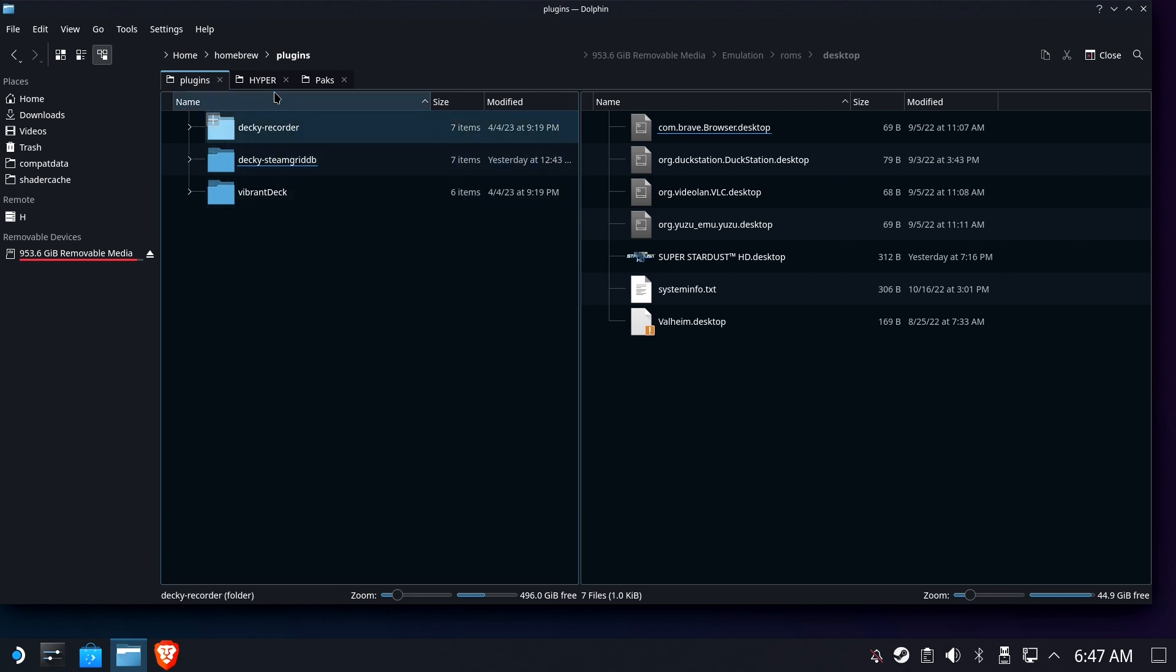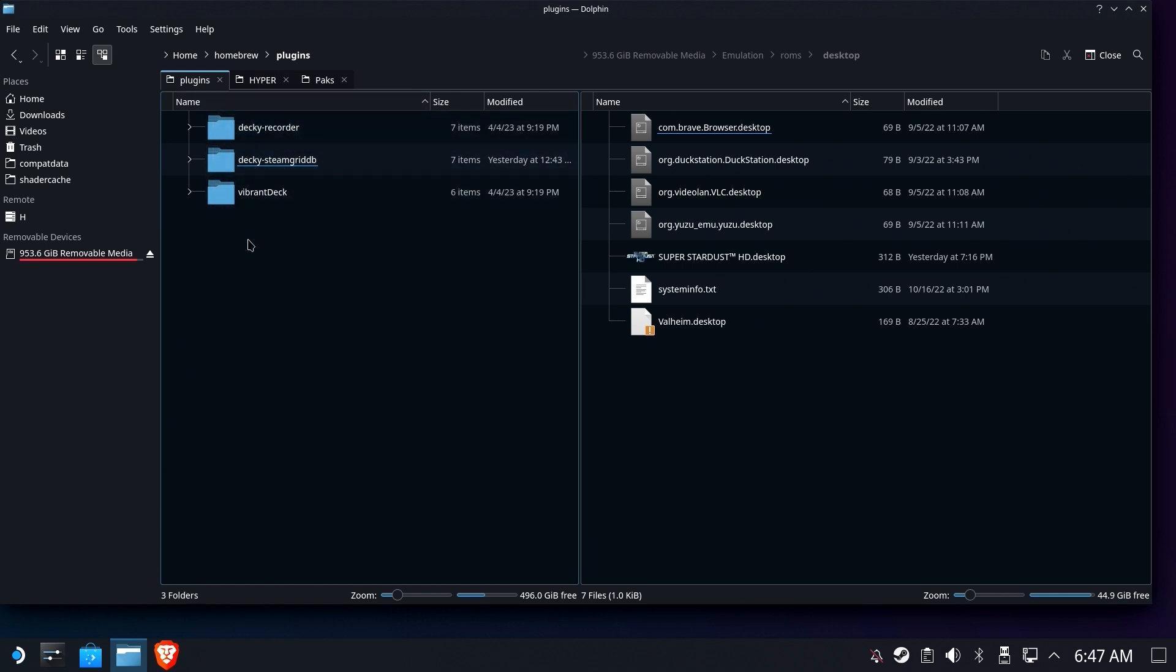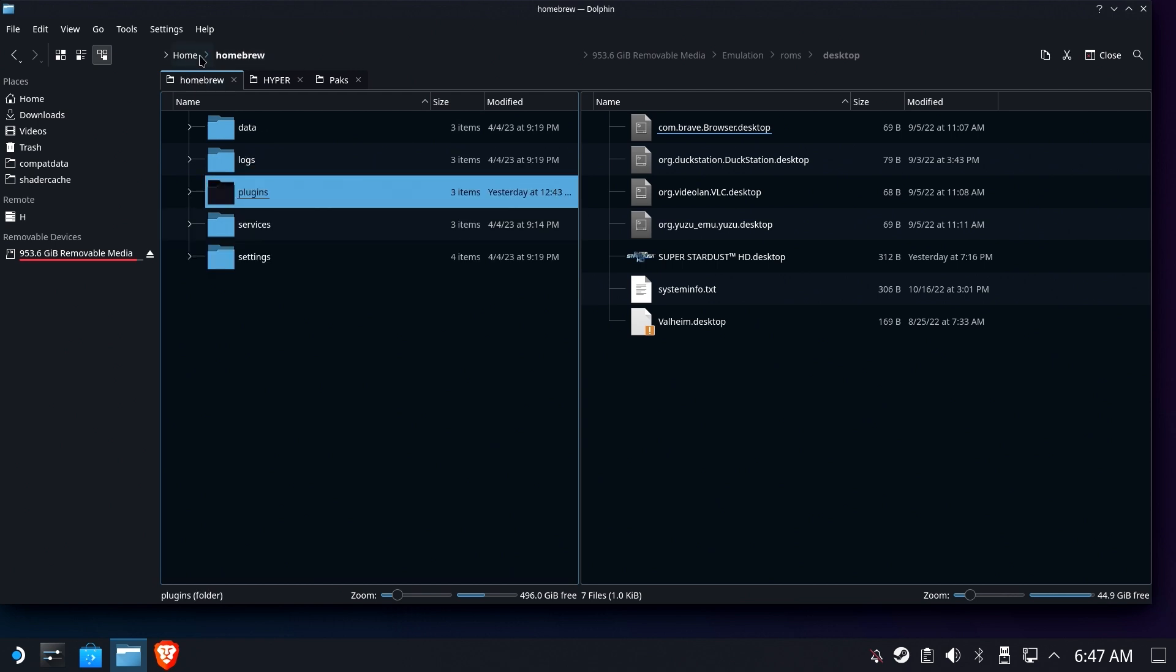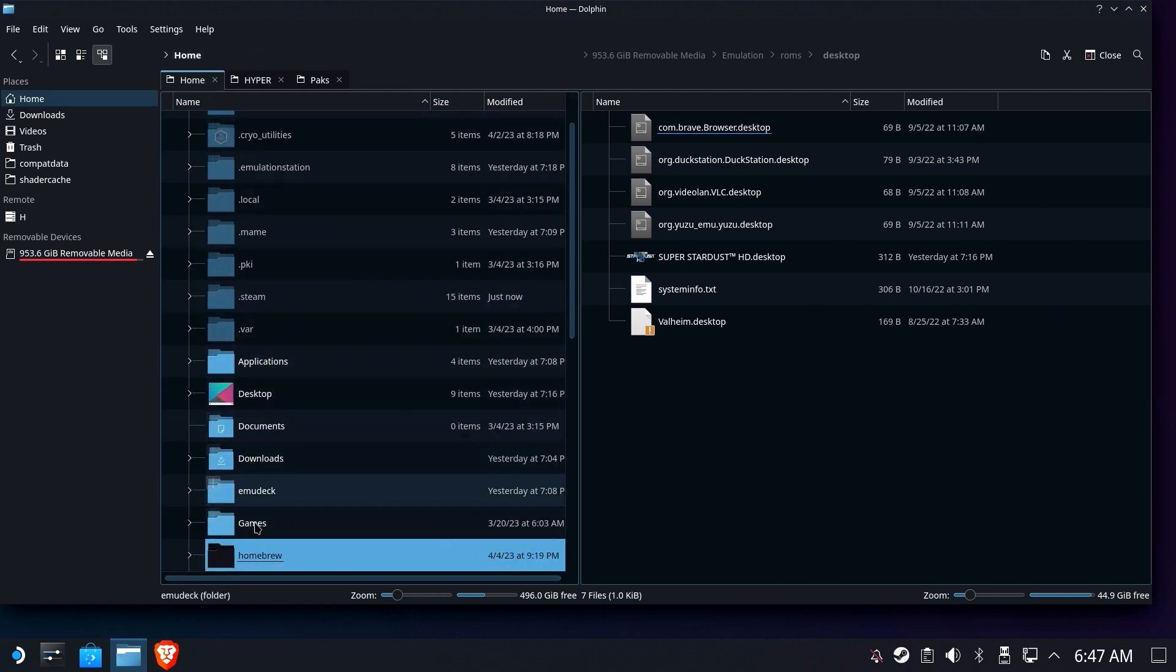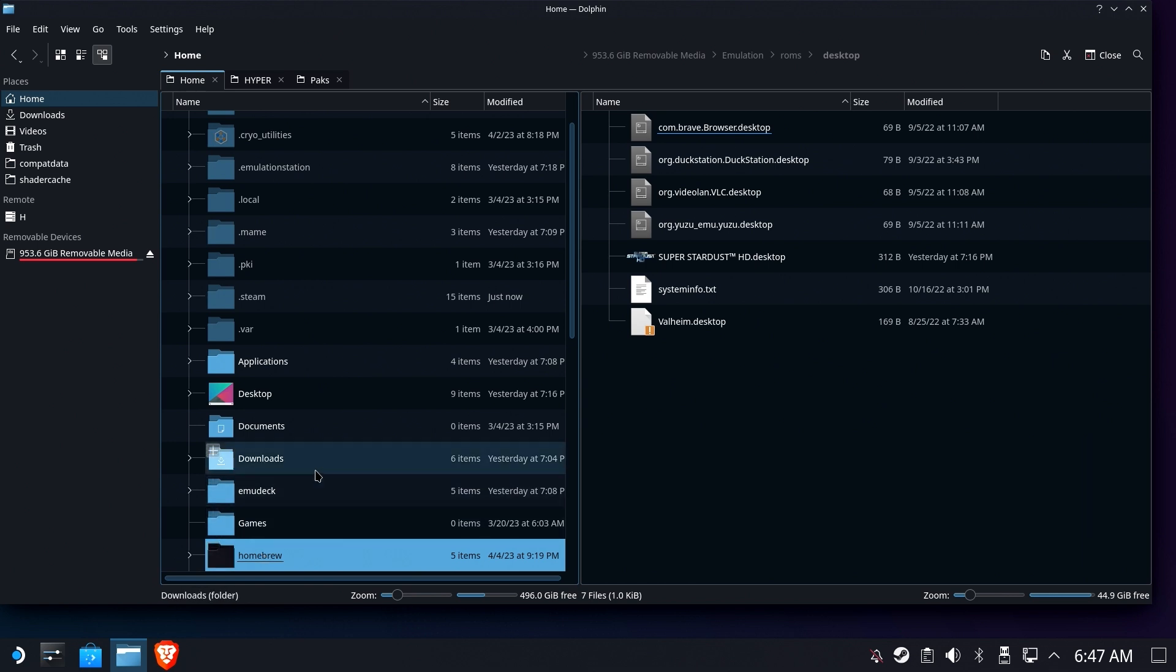The other thing you can do is delete these plugins one at a time and reboot the Steam Deck and see if Decky Loader comes back. My recommendation, of course, is the quick and dirty version: rename the homebrew folder, reinstall Decky Loader, reinstall your plugins—bing bang boom, you're back in action.